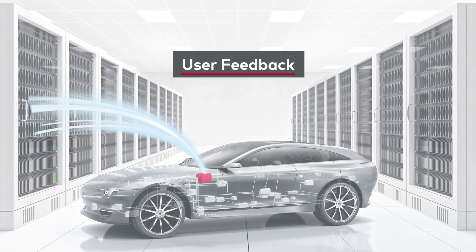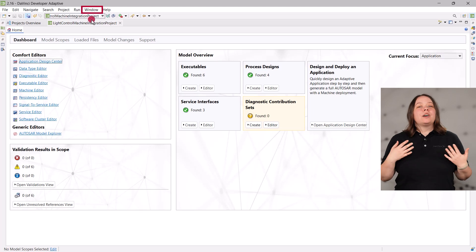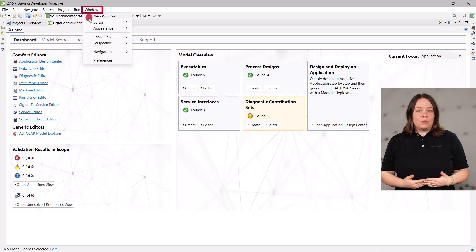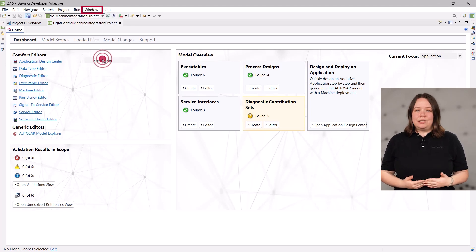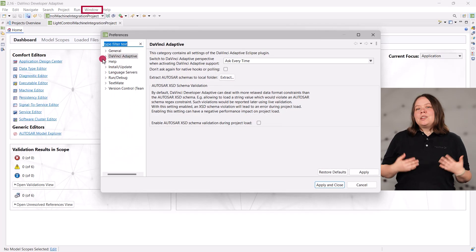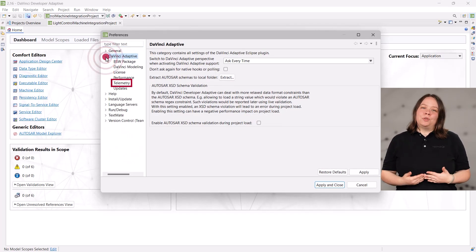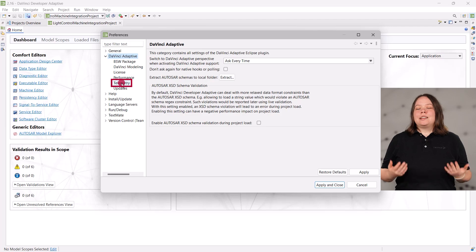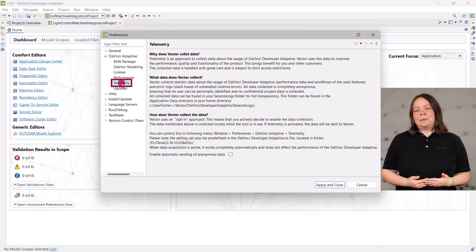We are currently focusing on performance improvements along with some code refinements and plan to have some major new features soon. We are also working on improving the usability of our tool, so we wanted to thank everyone who provides us with their telemetry data. This helps us a lot to improve the tool.